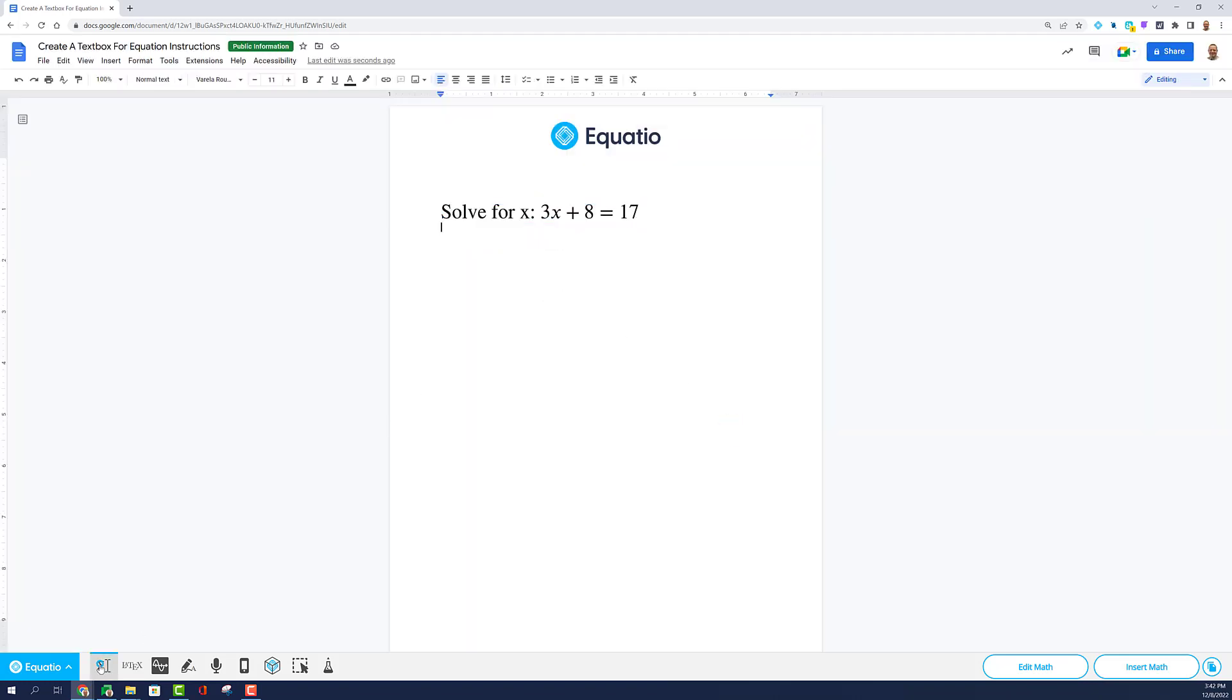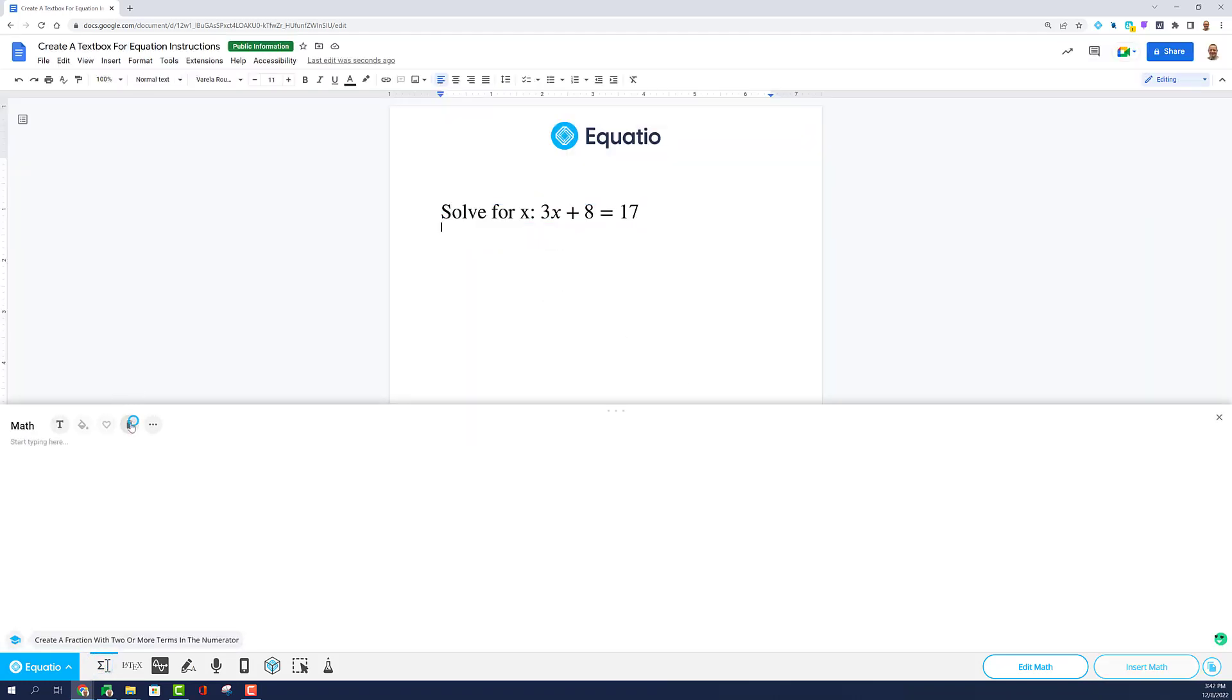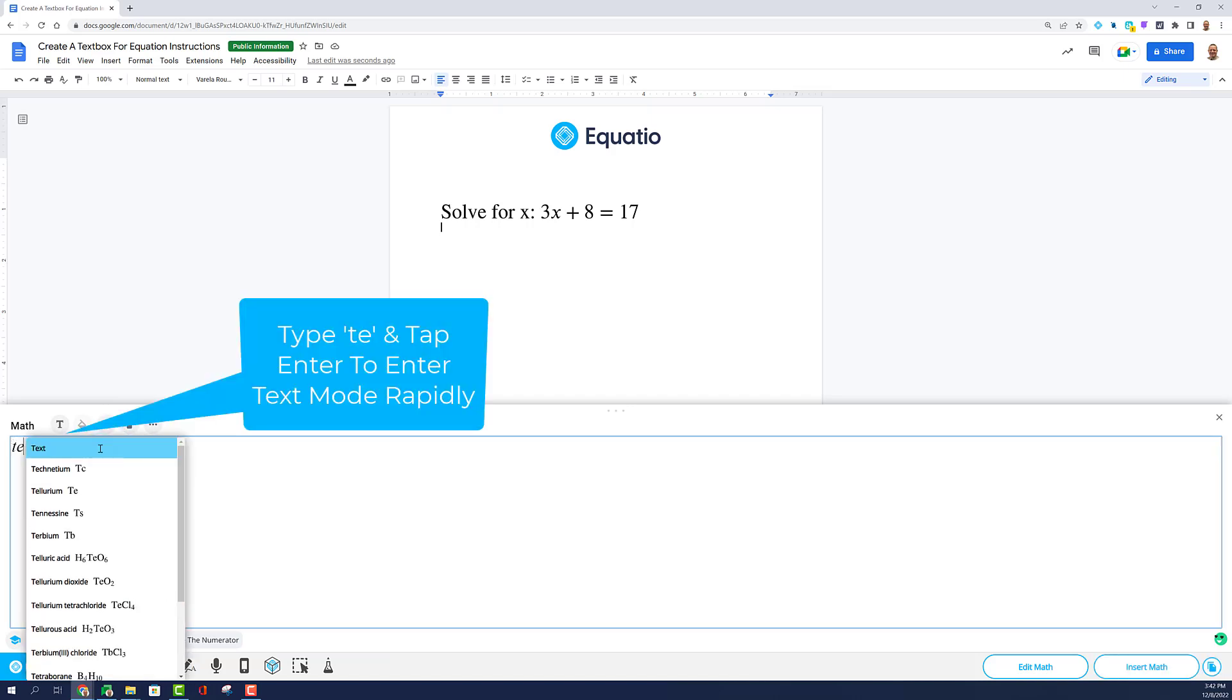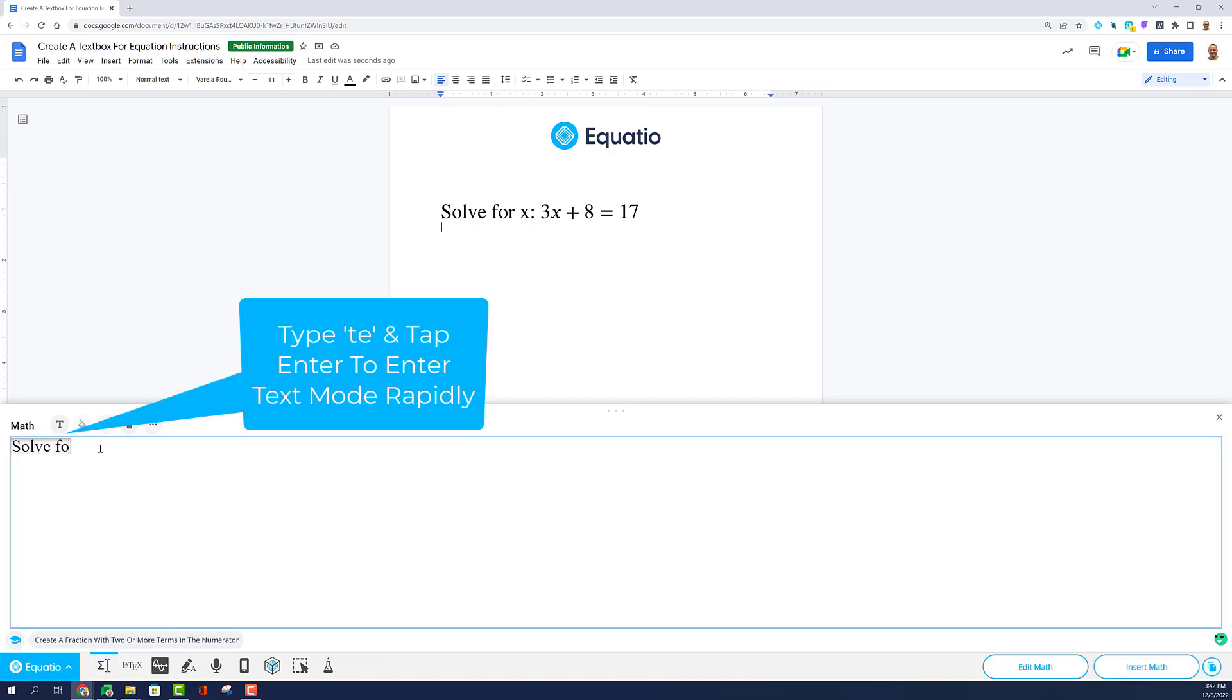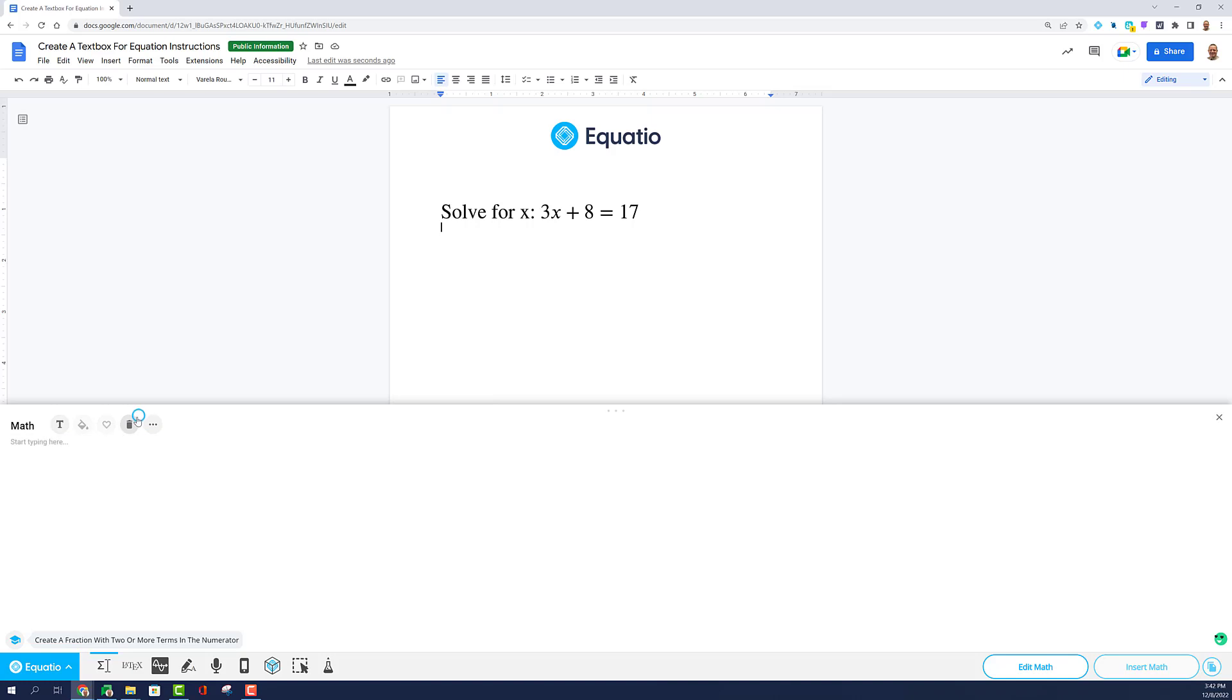We also have in Prediction a quick way to make text. Type in TE and select the word Text or just tap Enter and you will see the rectangular box for inserting words inside the math editor.